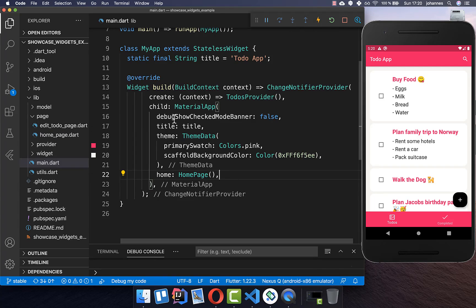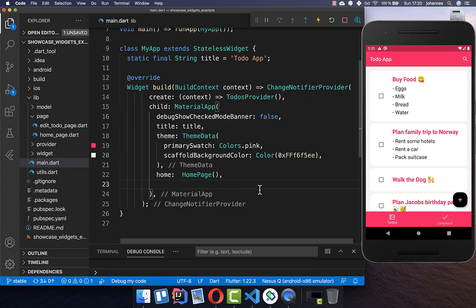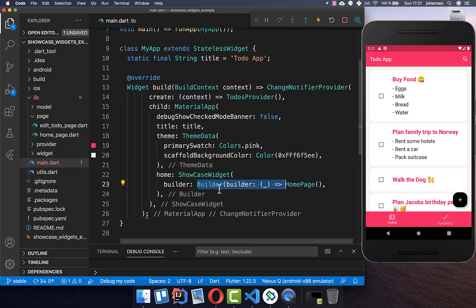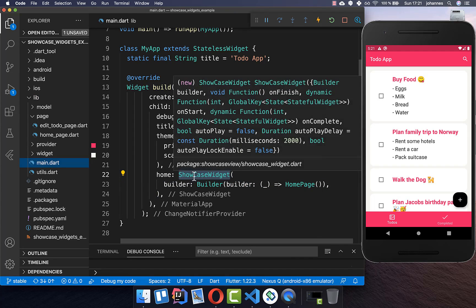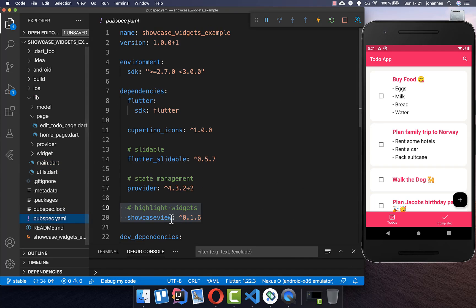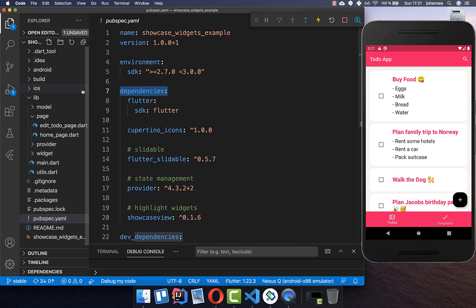To get started, you simply go to your MaterialApp, then to your home property, and wrap your page around a Showcase widget — this builder is also what you wrap around your homepage widget. We make use of a plugin, so you need to go to your pubspec.yaml file and put the showcase_view under your dependencies.